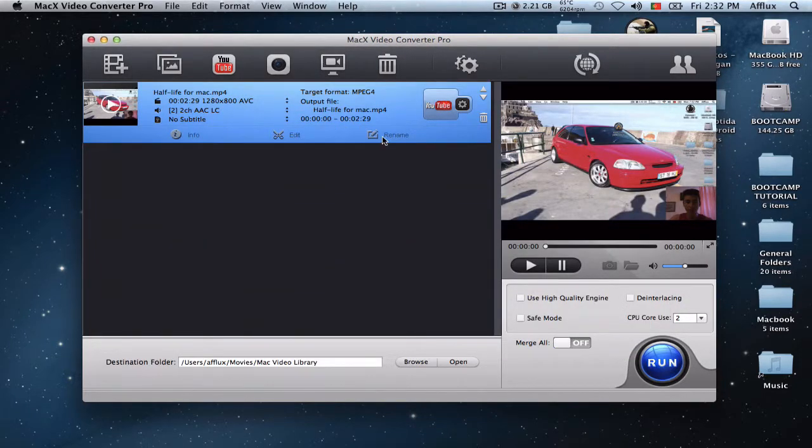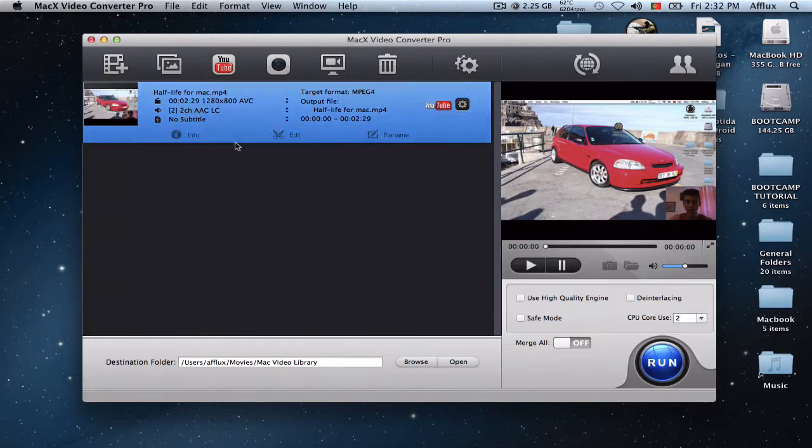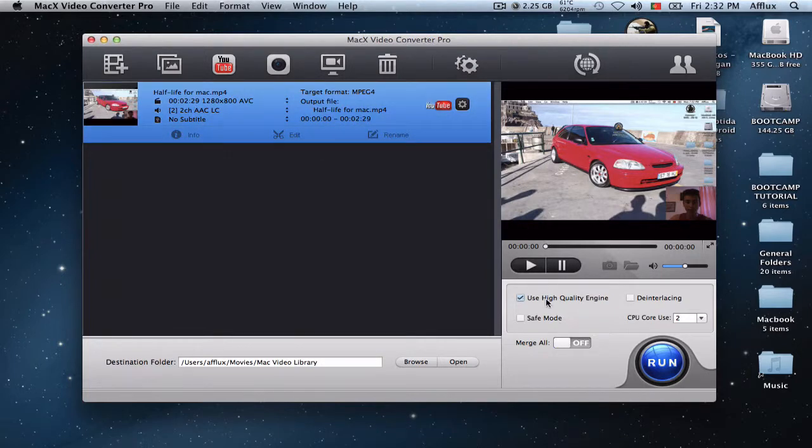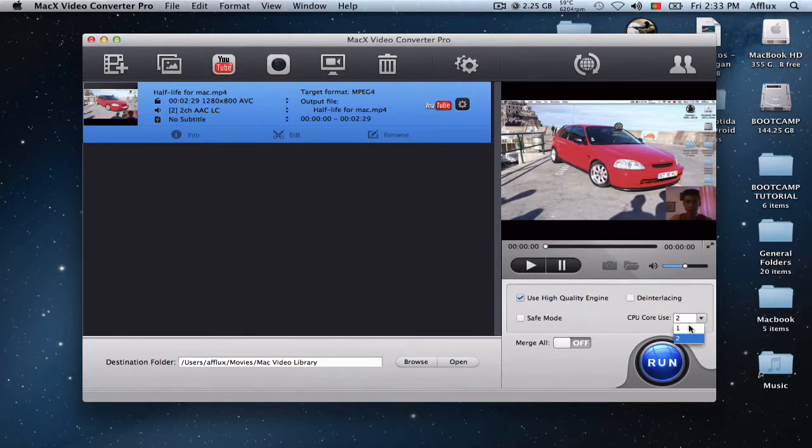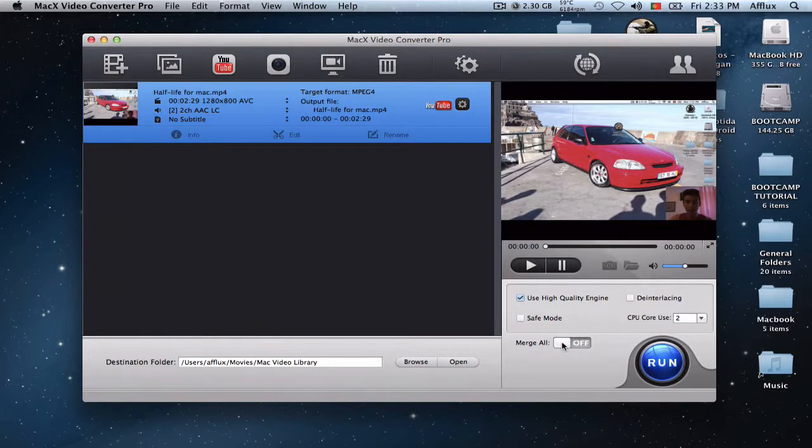So you can actually, you can rename it too. So I have typically everything you need here. And here you can use the high quality engine. And you can use safe mode. And you can use the interlacing. And you can actually set up what cores you want your CPU to use. And merge all.